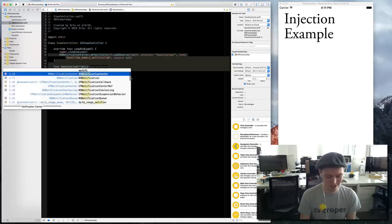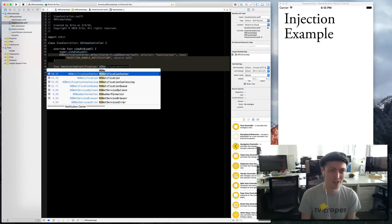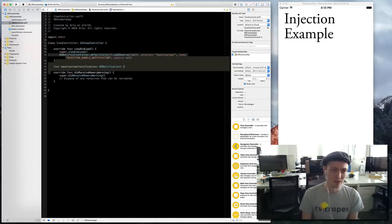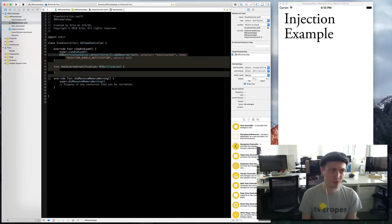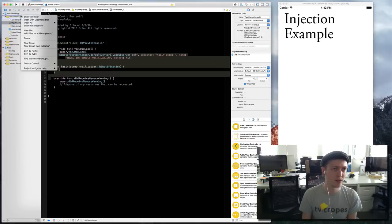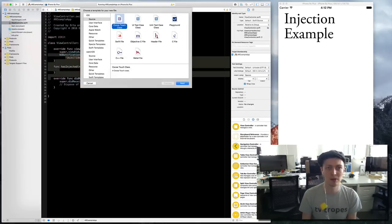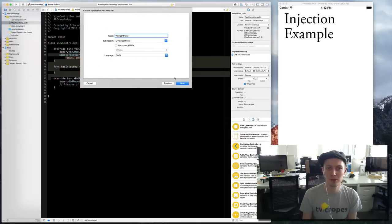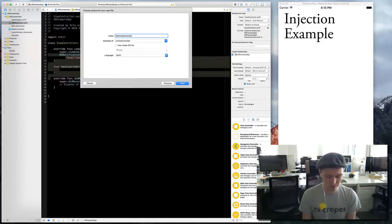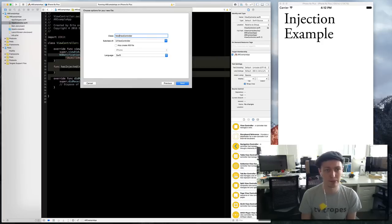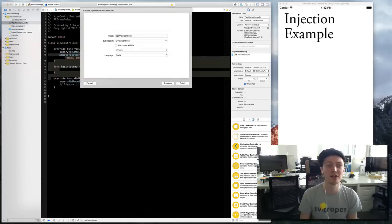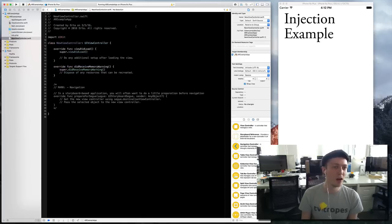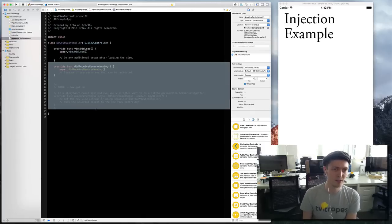The name is injection bundle notification and the object is null. So this means a function has injected gets called when code has been injected into the app. I want to create a new view controller where I'm going to write some code. Creating a new file called the new view controller.